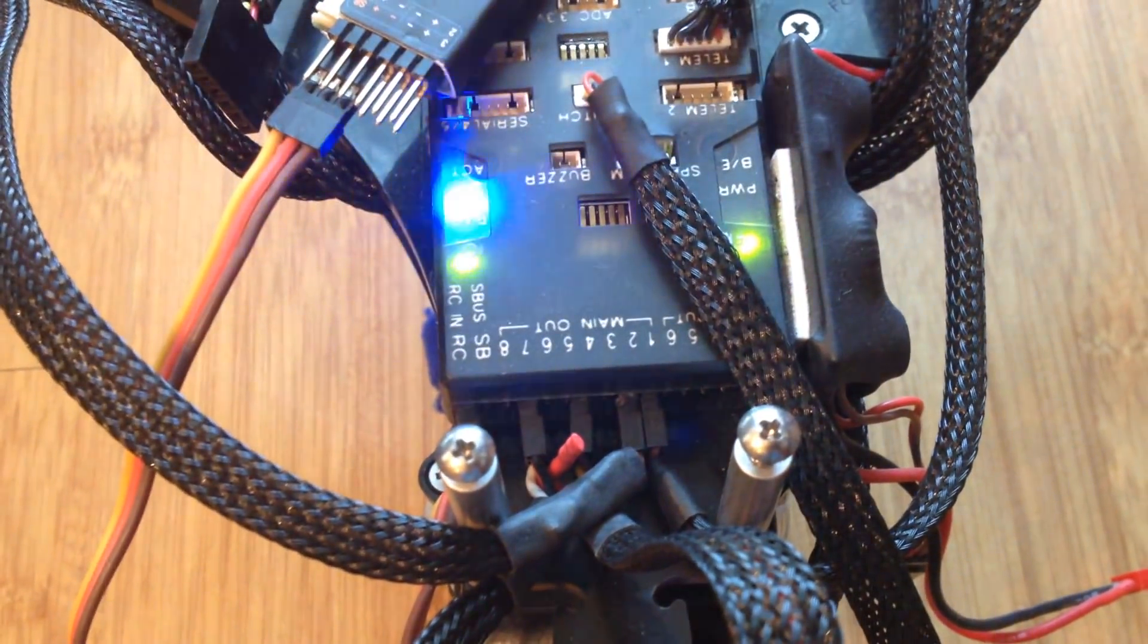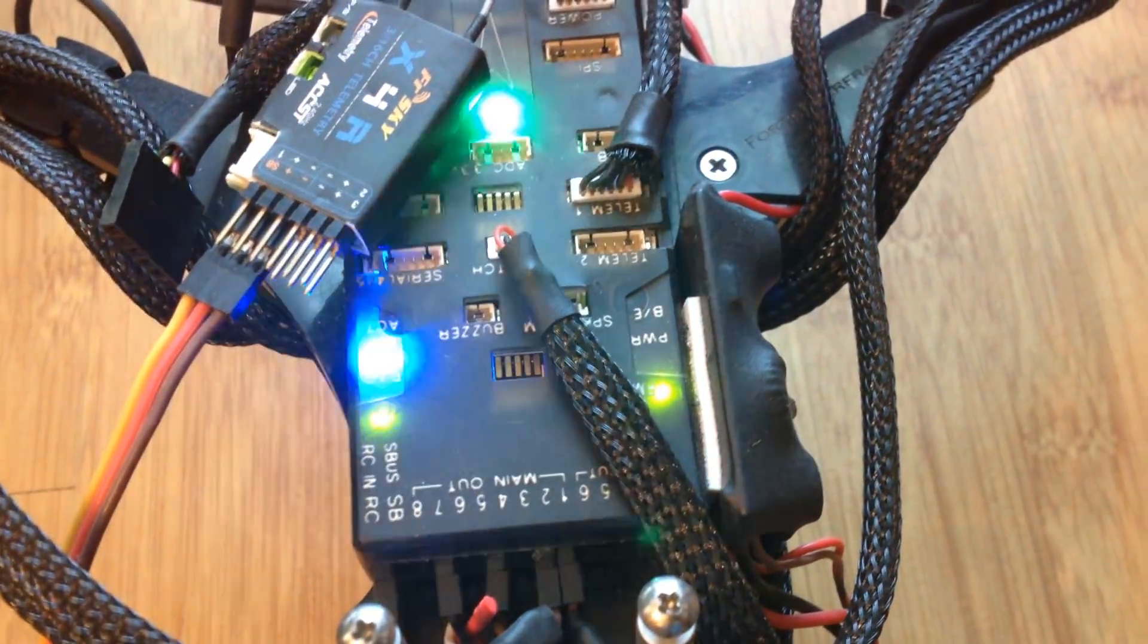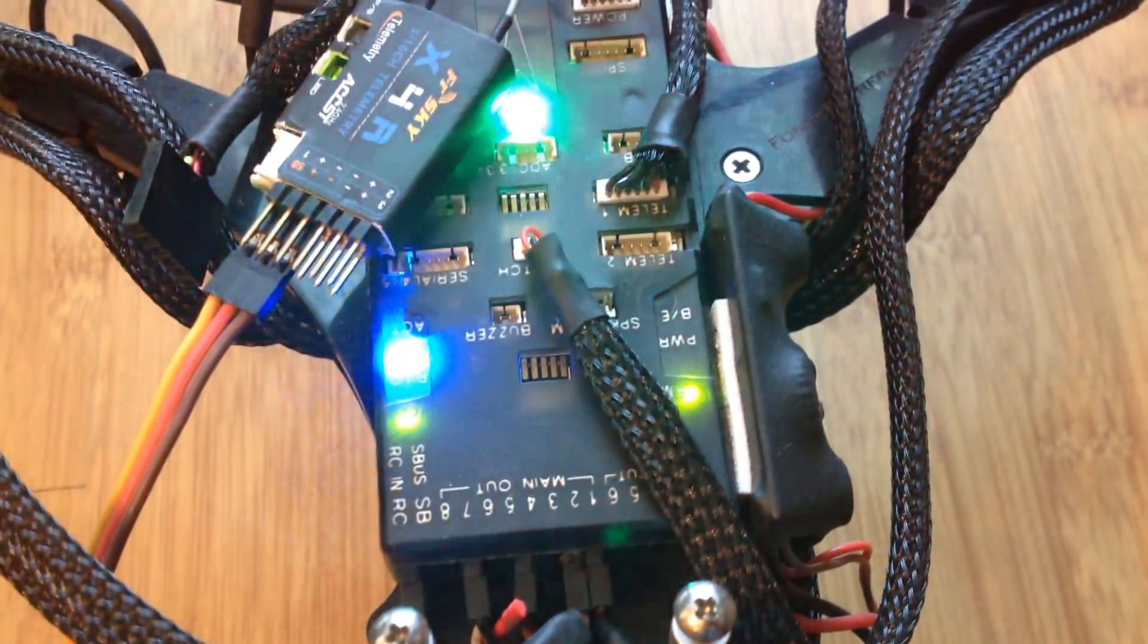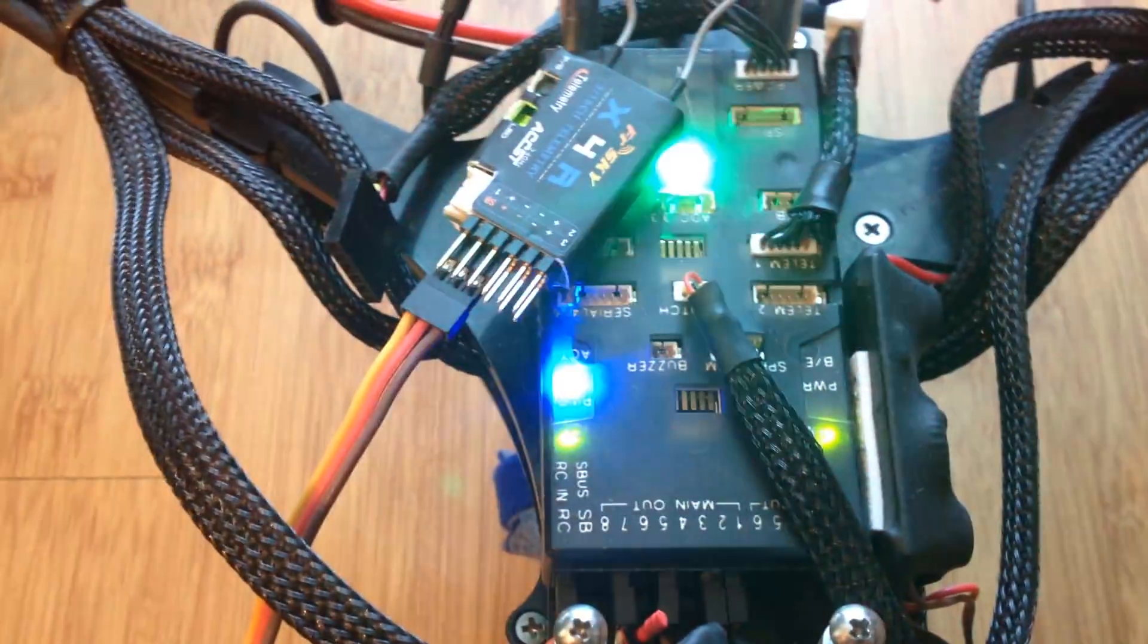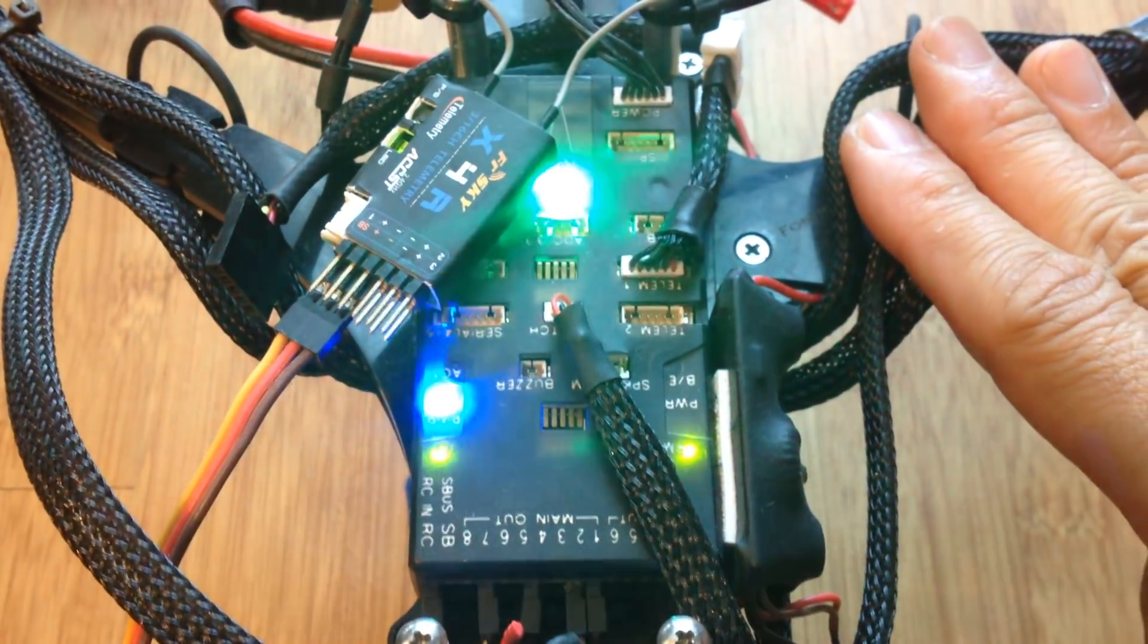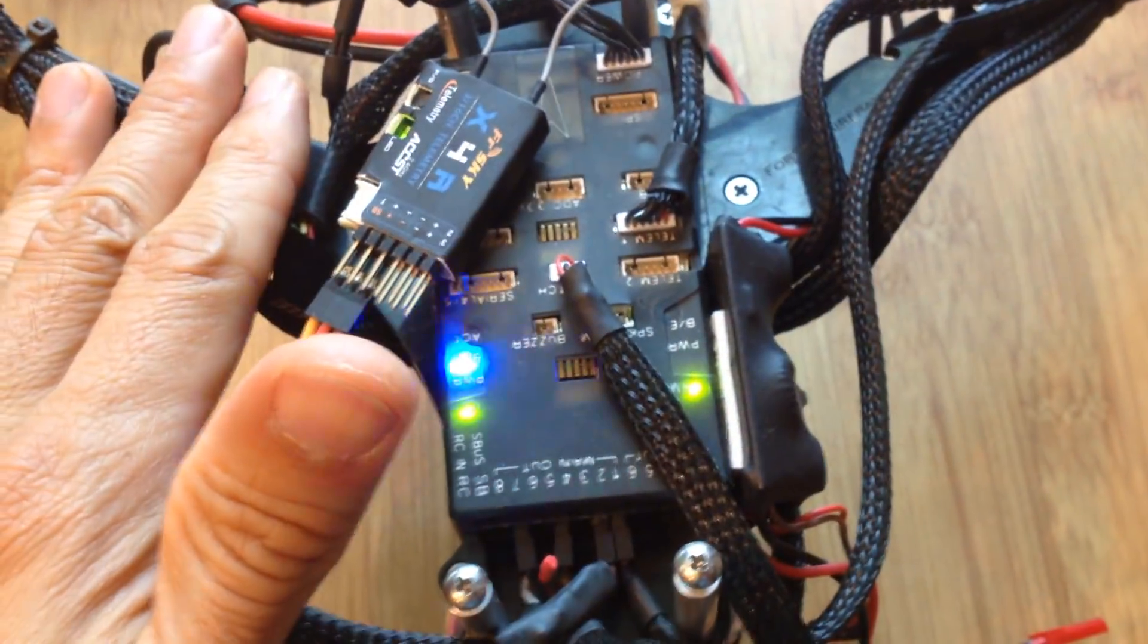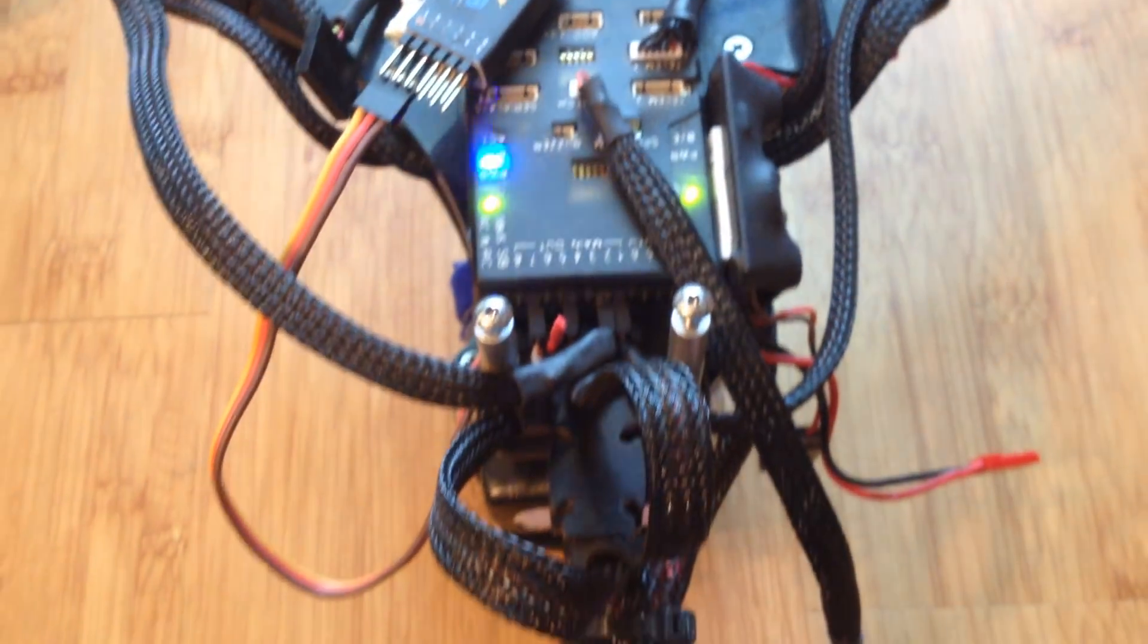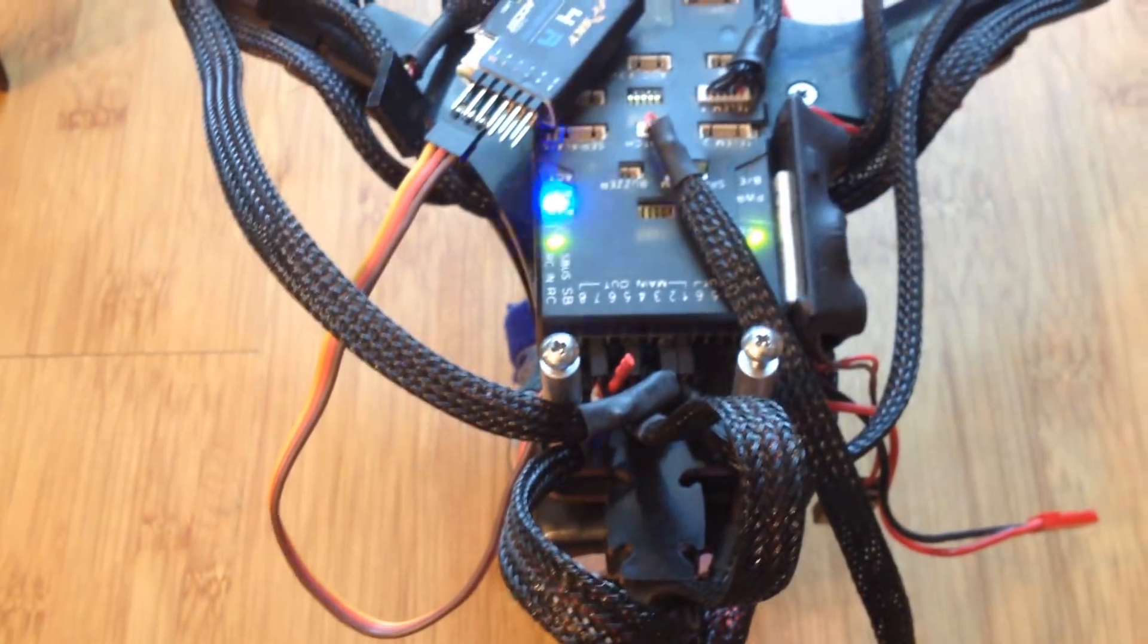Basically, the way that the APM is configured is: the right arm or the right motor is motor 1, the left motor is motor 2, and the tail motor is motor 4, not motor 3.